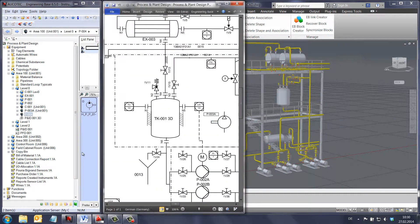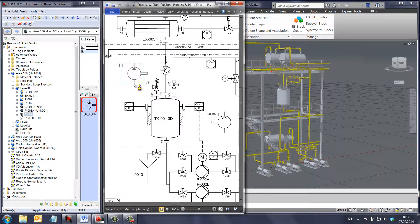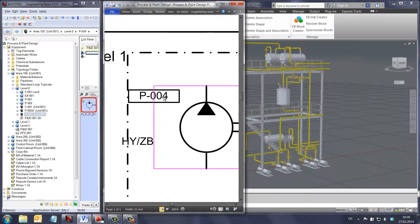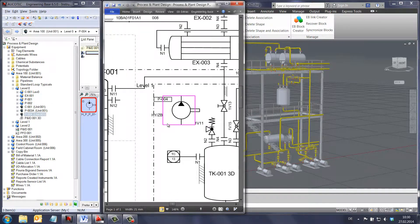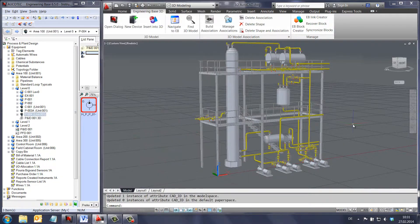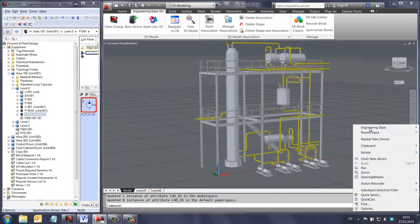Here, you can see that we simply drag and drop the 2D shape to the P&ID and select the insert into 3D to add the pump to the 3D model.